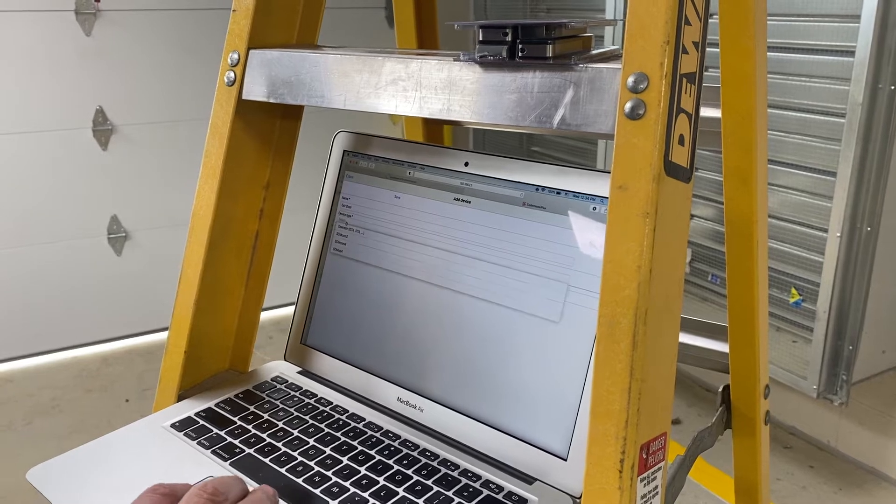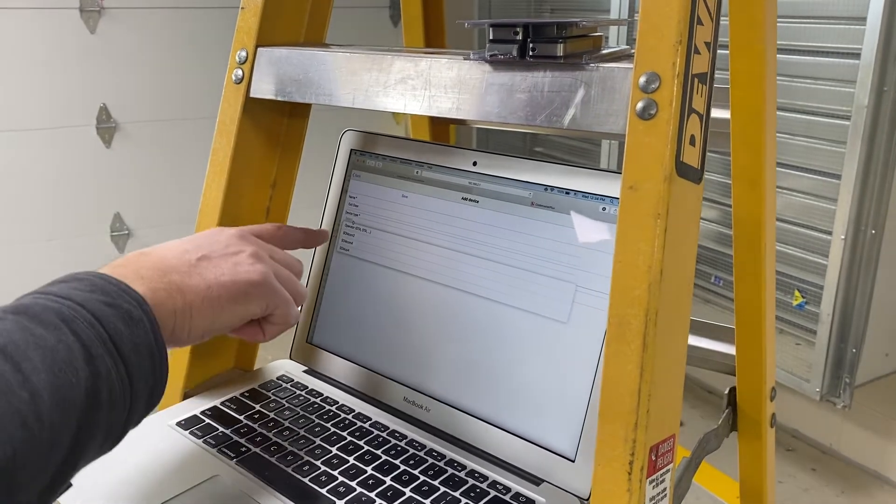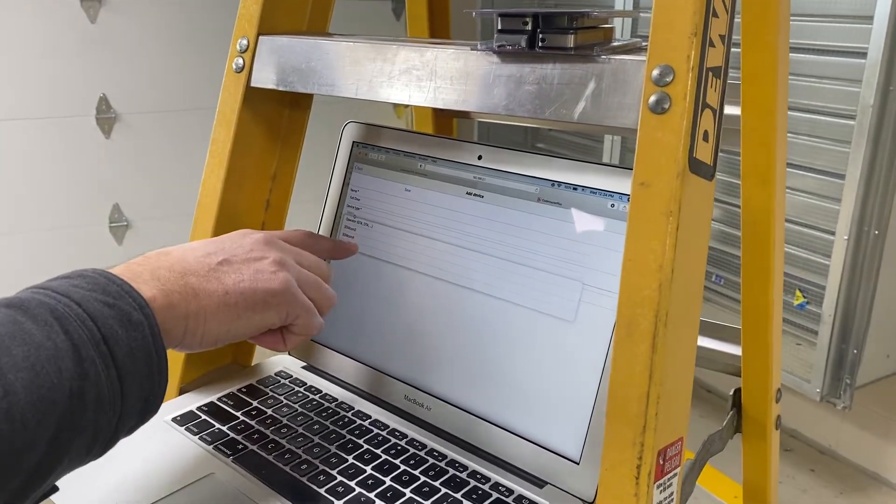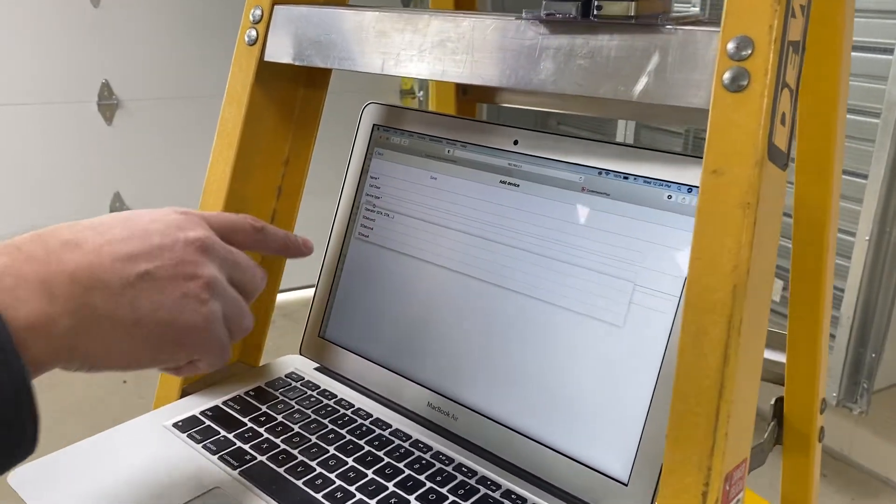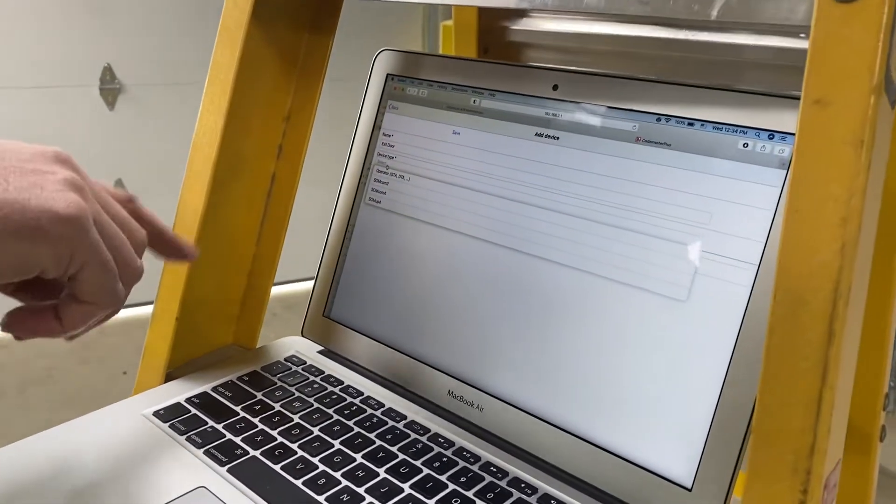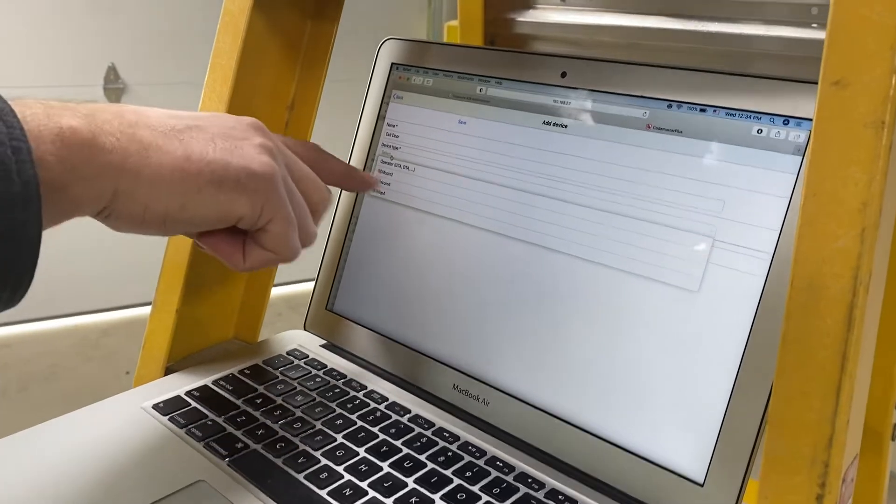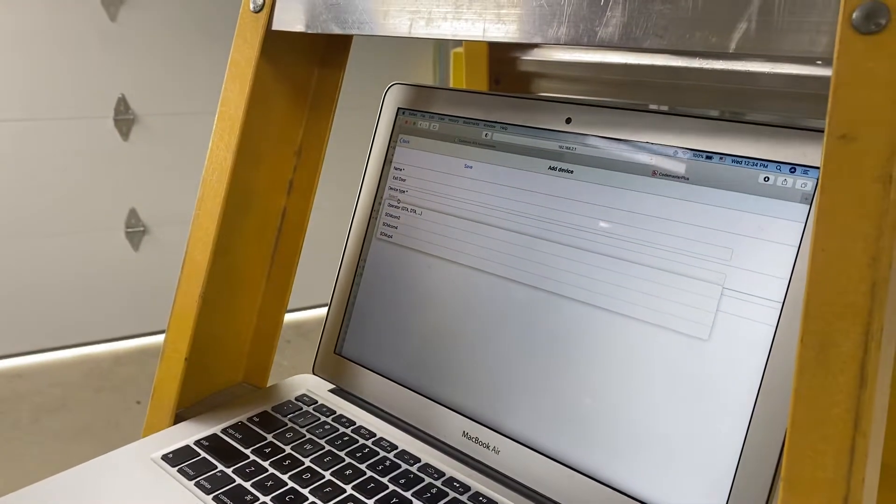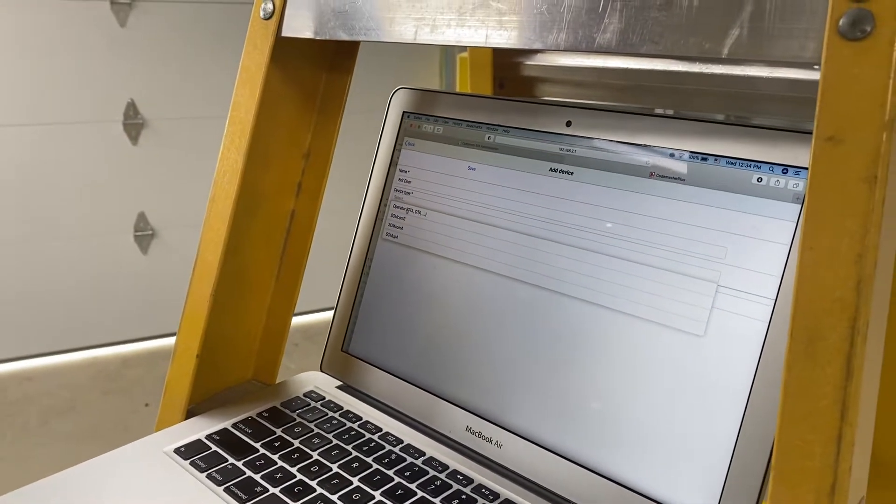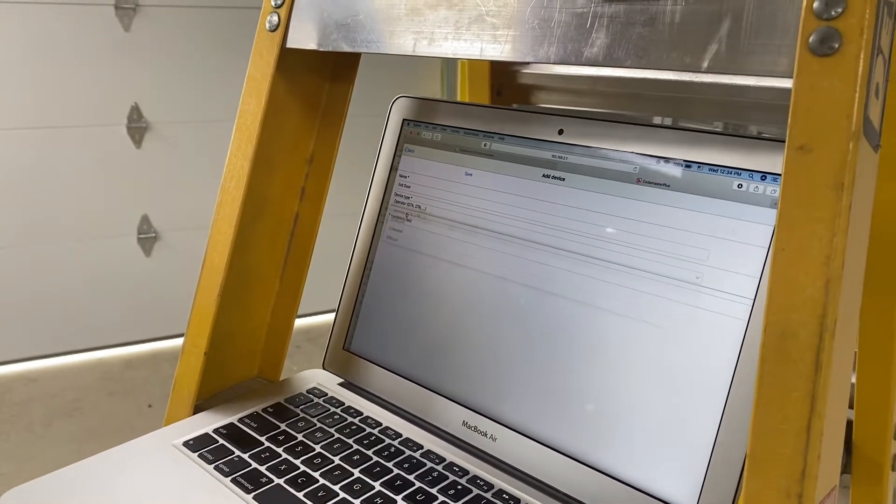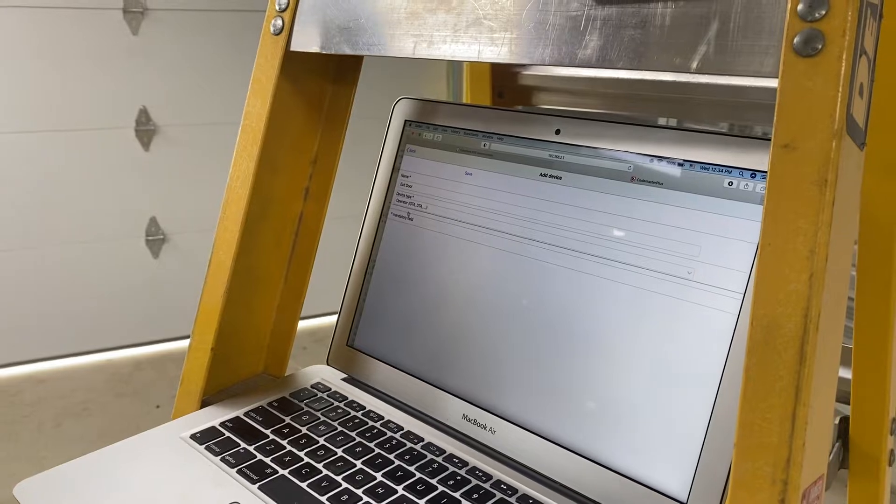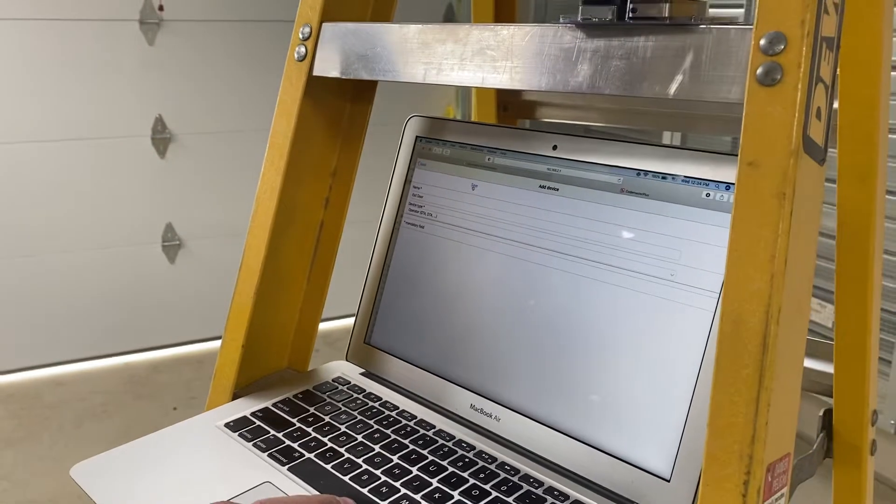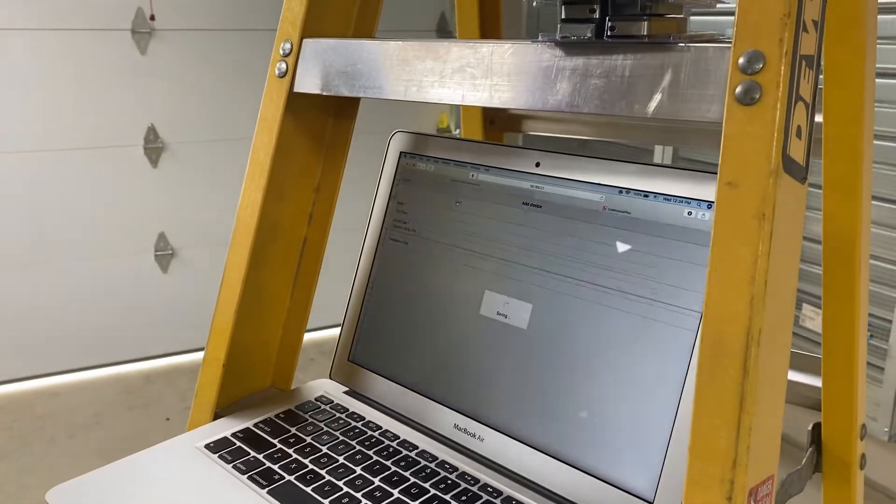So device type. This is a garage door opener. If you had a different brand of garage door opener, we're using a receiver. It would be one of the ones below. In this case, we're choosing a garage door opener. And we hit save.